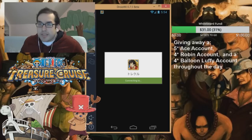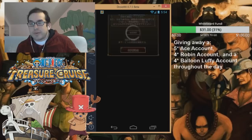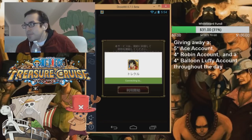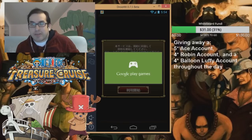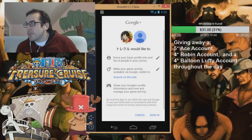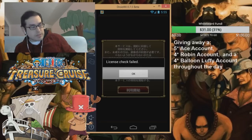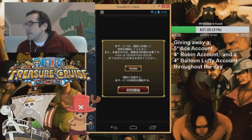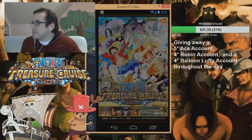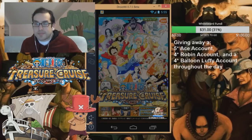Now it will automatically update through QApp, so you don't have to manually update it — that's the nice thing about QApp. When it says license check file, just click okay, and then just click here. And there you go, guys. Thank you, guys.